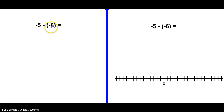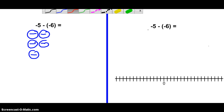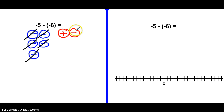Next: negative 5 minus negative 6. Draw five negative chips. Now we want to take away negative 6 — I have negatives, so minus 1, 2, 3, 4, 5, but I don't have enough. So we bring in a zero pair, because negative 5 plus zero is still negative 5. Now I have enough negatives. Take away negative 1, 2, 3, 4, 5, 6. What's left is positive 1.